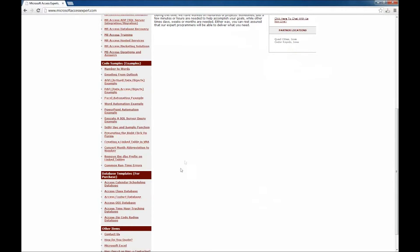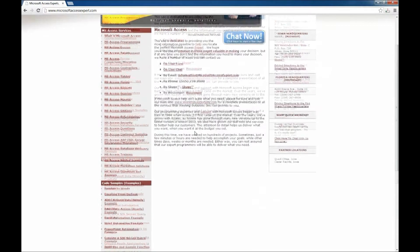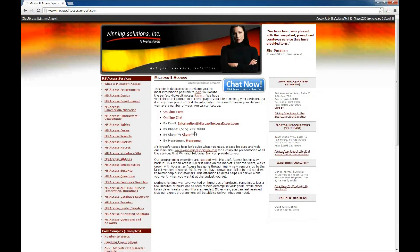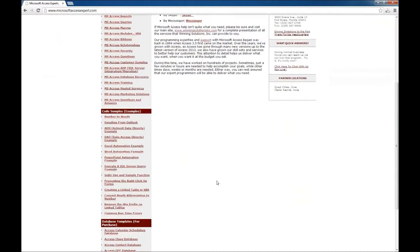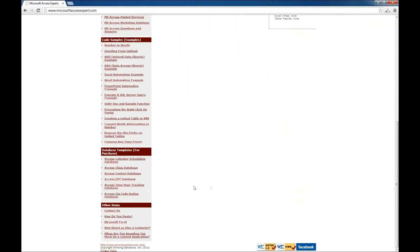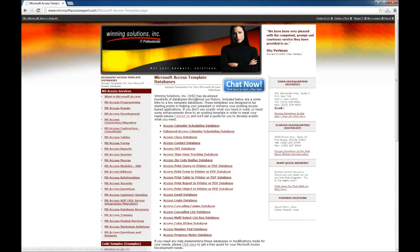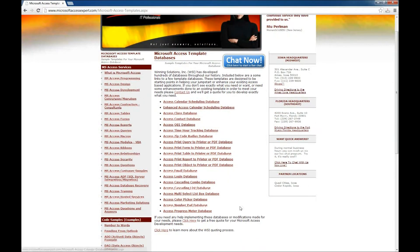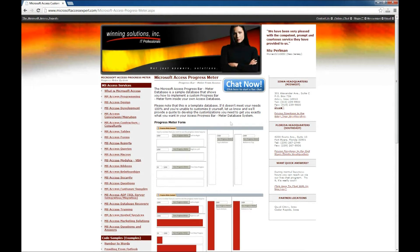To get to it, go to www.MicrosoftAccessExpert.com, scroll down on the left side and click on the Database Templates for Purchase. The one we're going to look at today is here, this one at the bottom, an Access Progress Meter. So go ahead and click on that link.